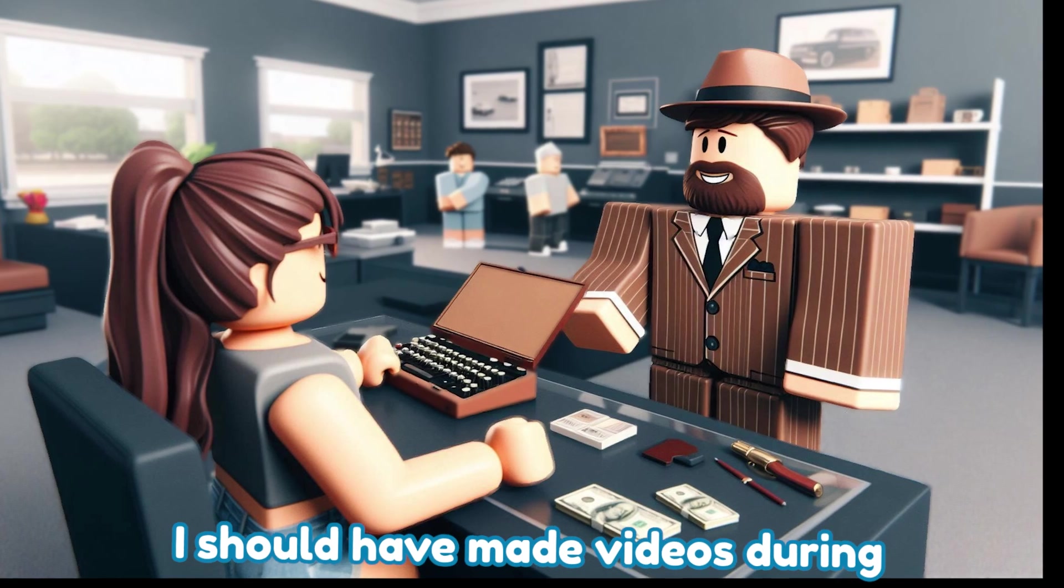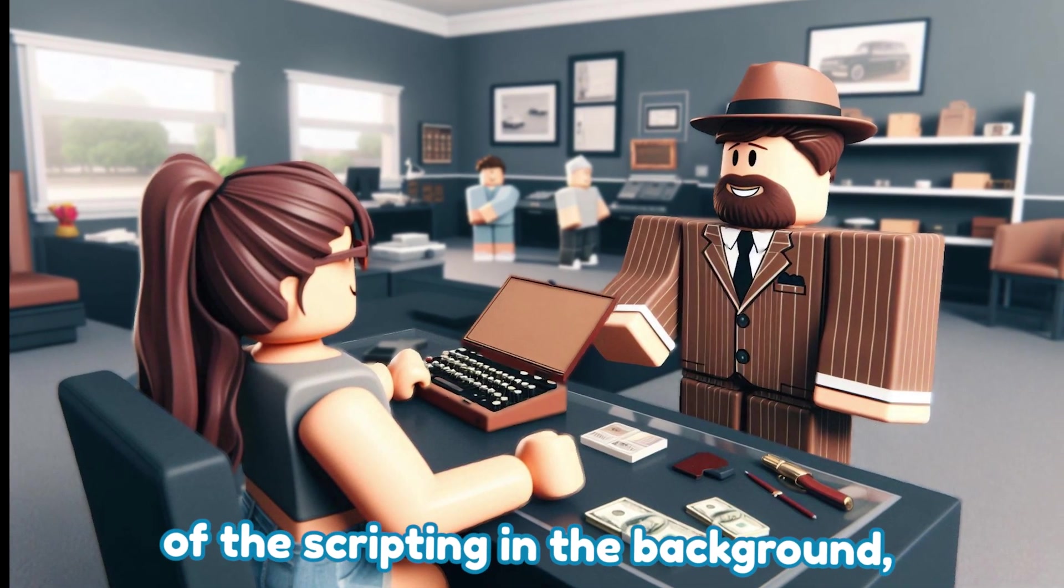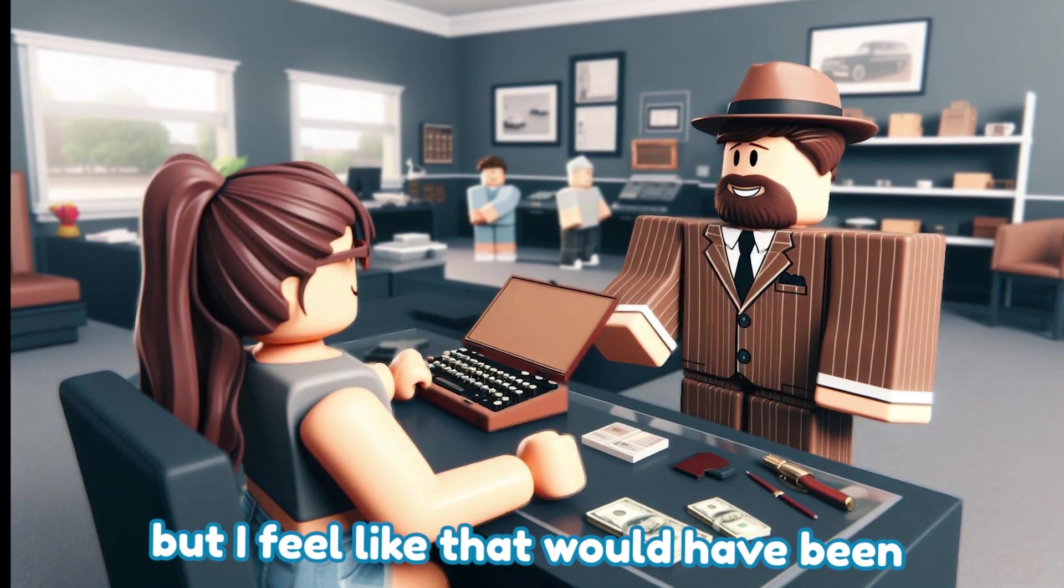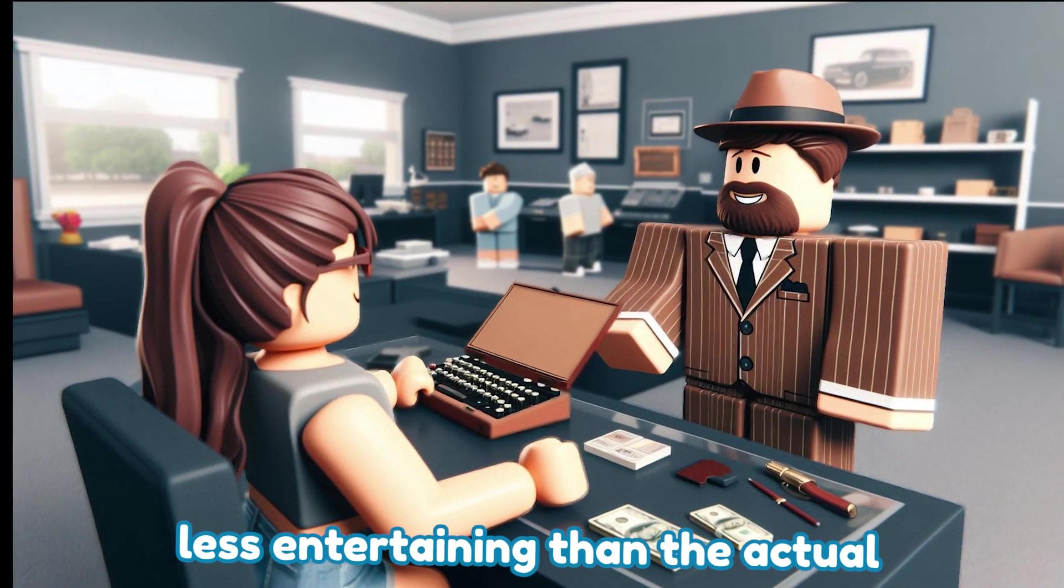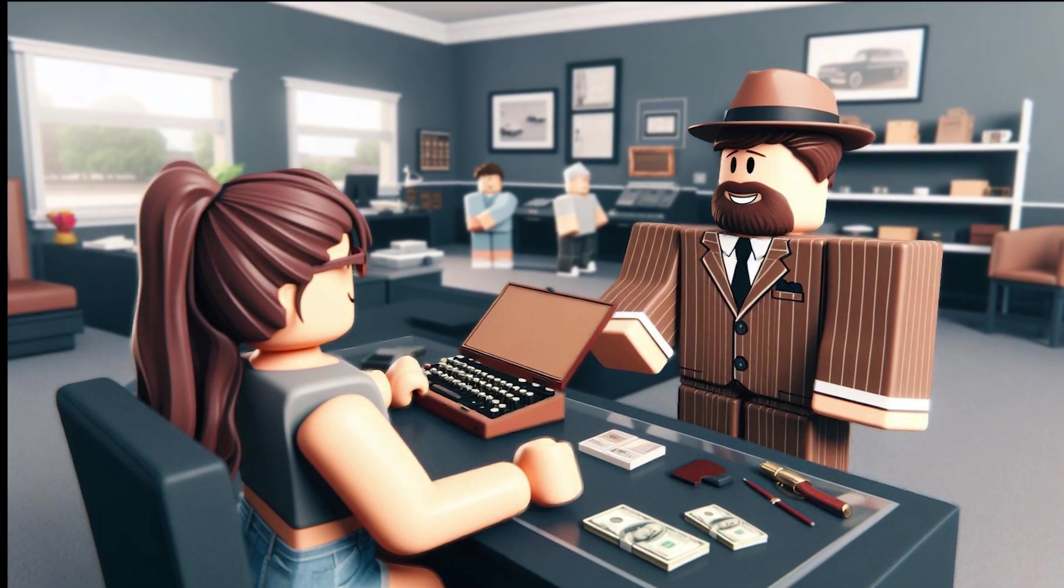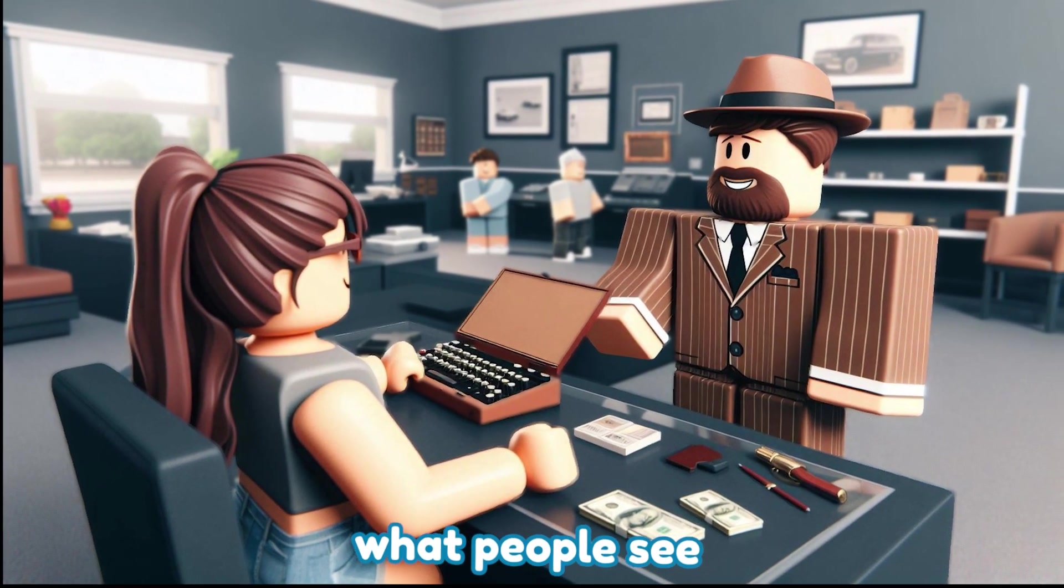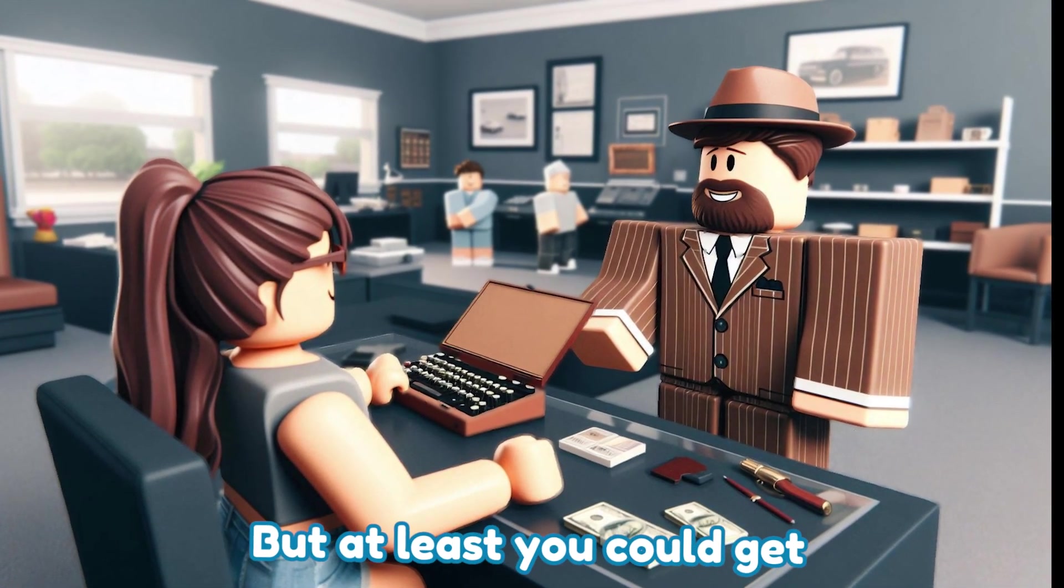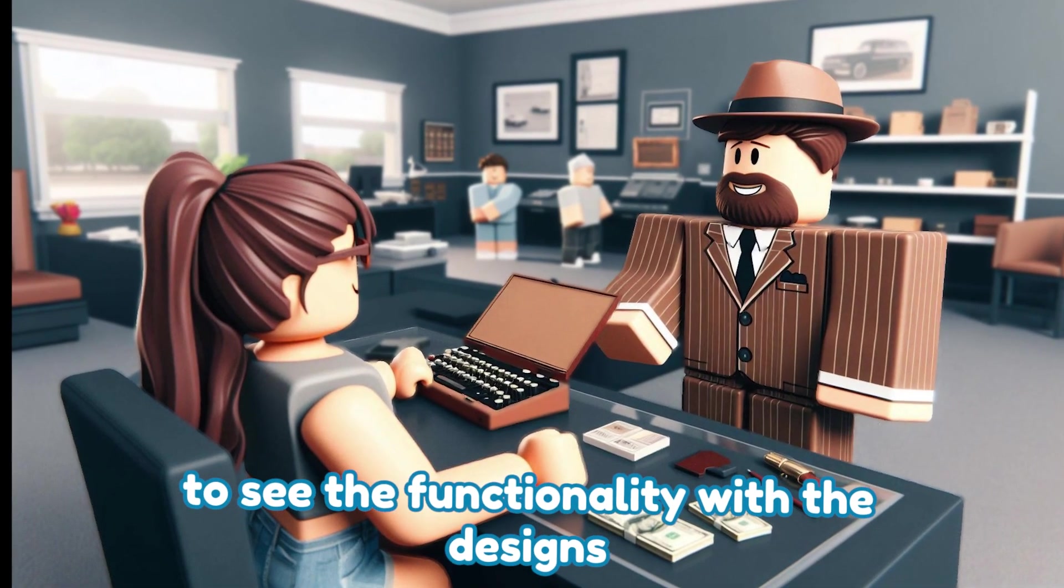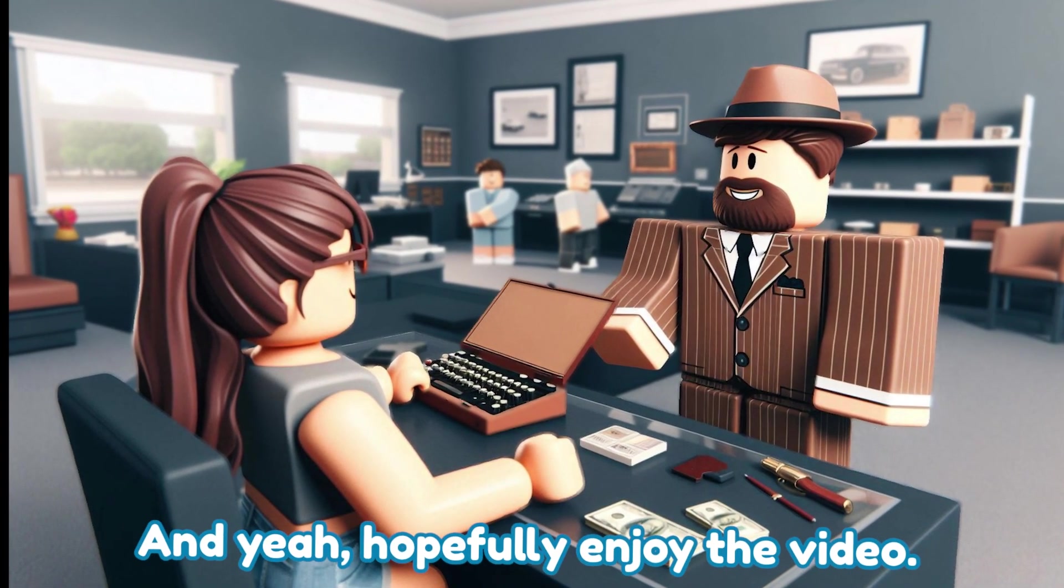I should have made videos during the development of the scripting in the background, but I feel like that would have been less entertaining than the actual design and modeling because that's what people see rather than just a bunch of text on the screen. But at least you could get to see the functionality with the designs when I get that done.